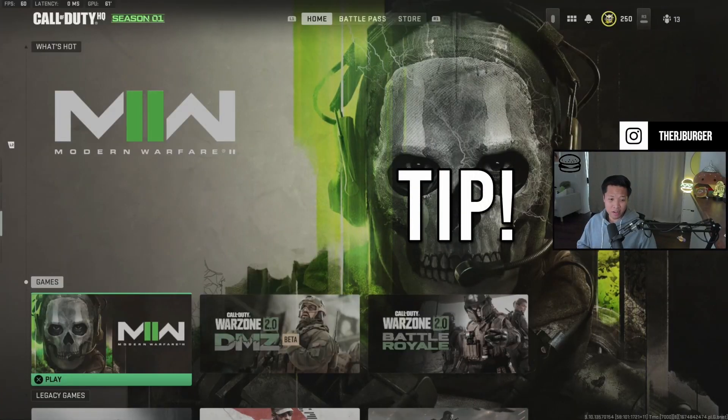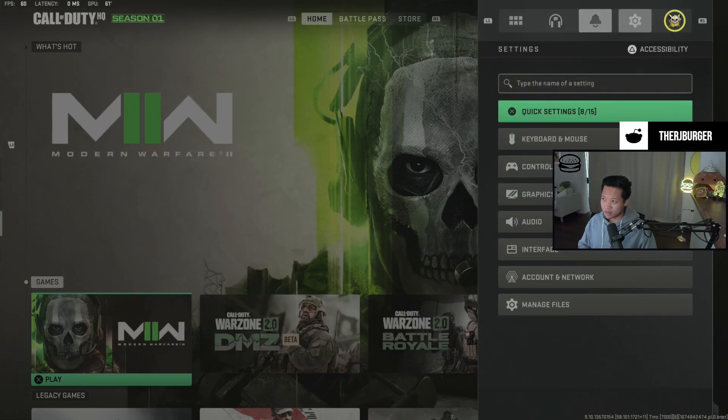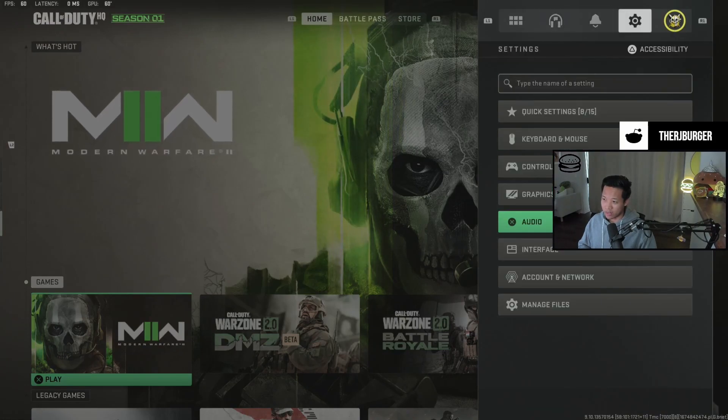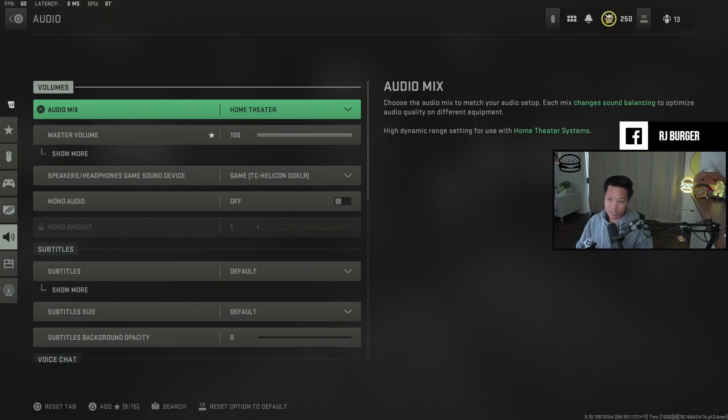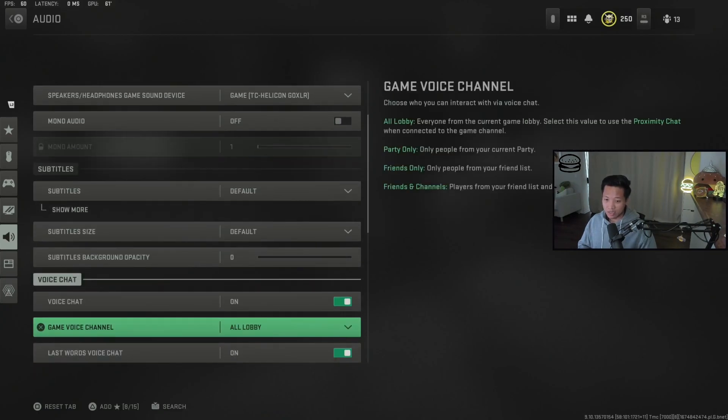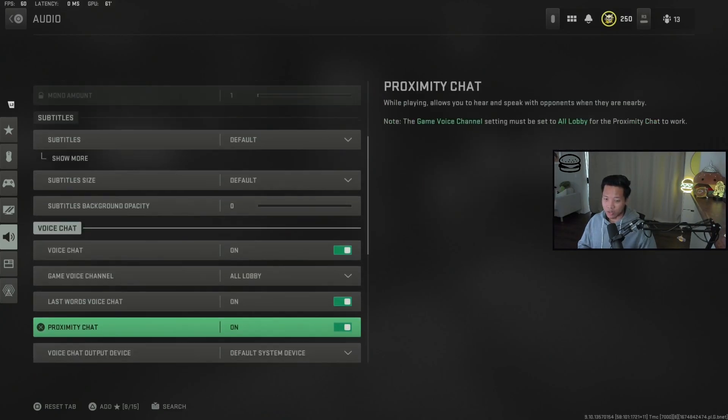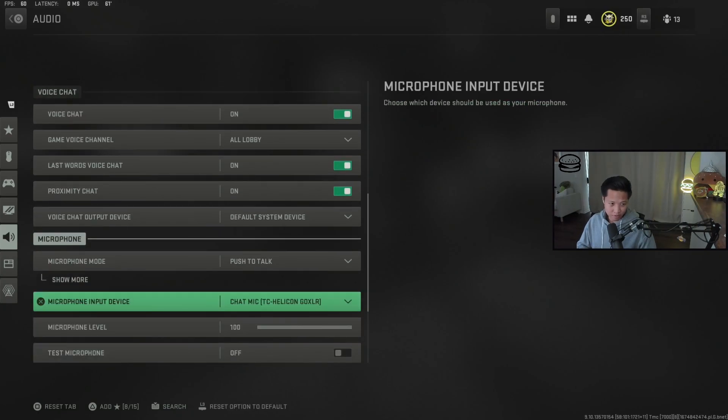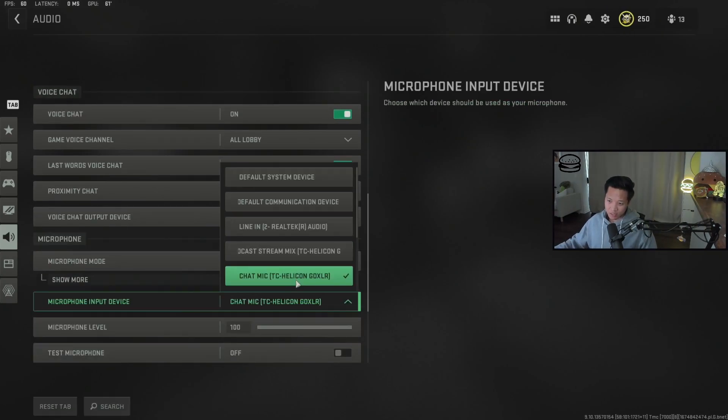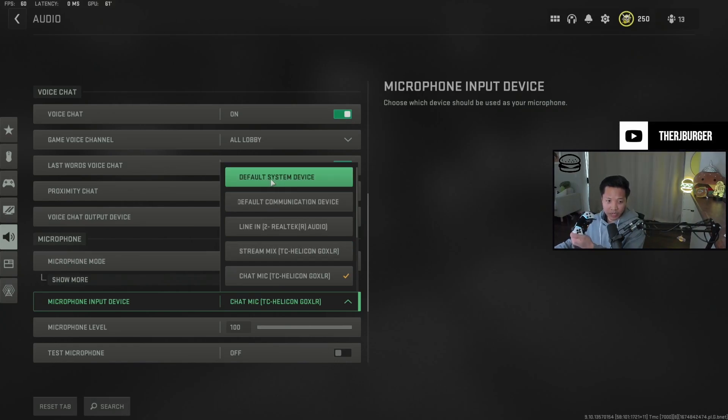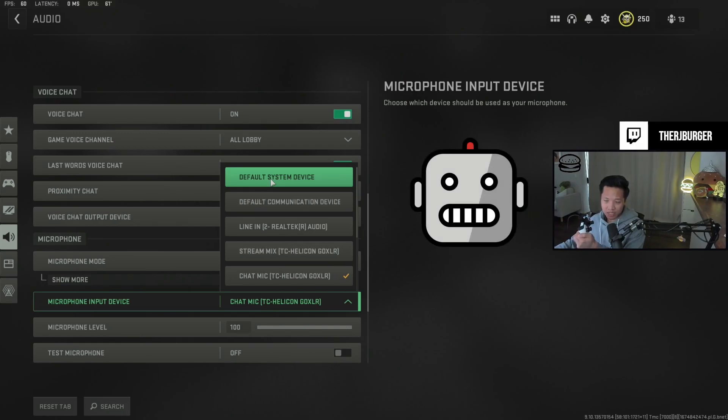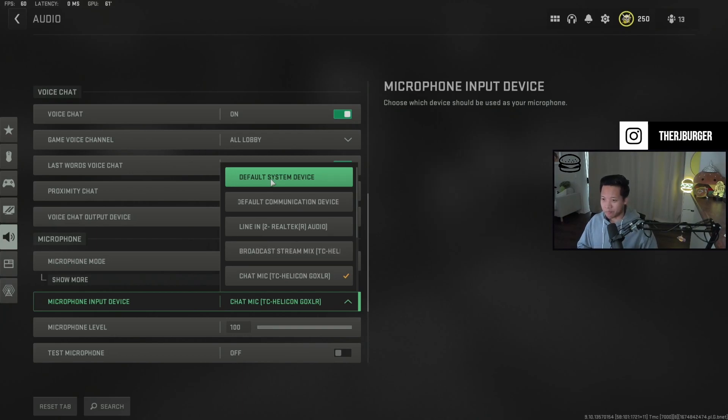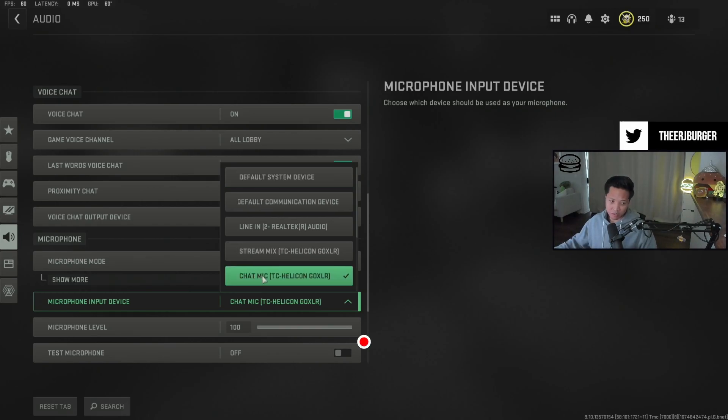One more tip for all my Call of Duty players out there. Make sure that your settings for your audio device is set to the right mic because the DualSense Edge gets read as an audio device on your PC. So go ahead and go down to your settings and audio. Make sure your microphone input device right here is set to the correct mic. If it gets set to default system device, it could be reading your controller as the mic and you'll sound like some sort of robot. That's what happened in game when I was trying to talk to my teammates, and then I figured it out last second. Switch it over and you should be all good.